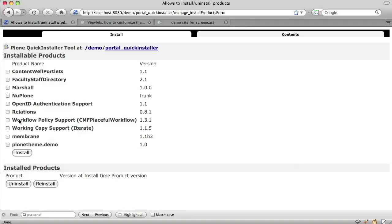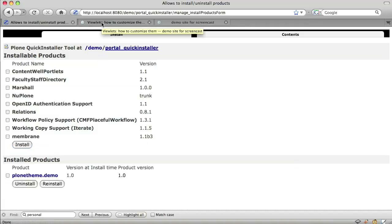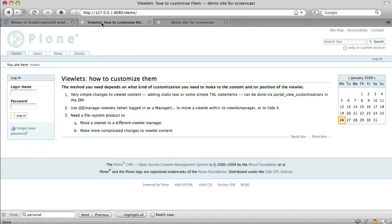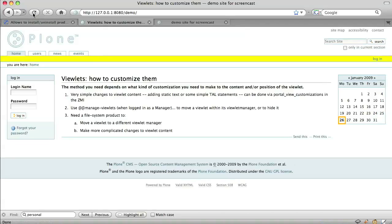So here's the product available to install. I'm using the ZMI Quick Installer to install it. There it is. Just to check that the product's working. Yes, the personal bar has turned yellow.